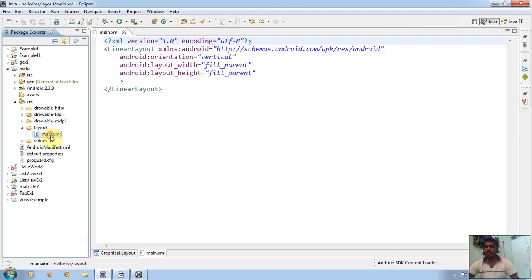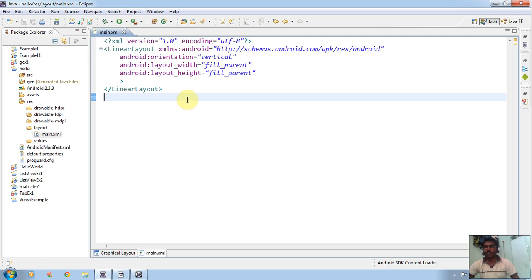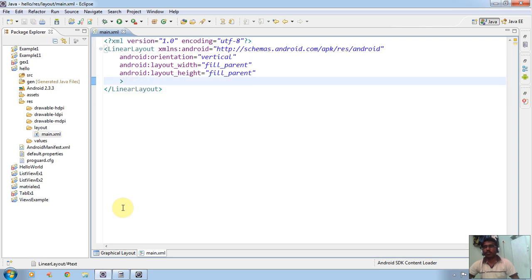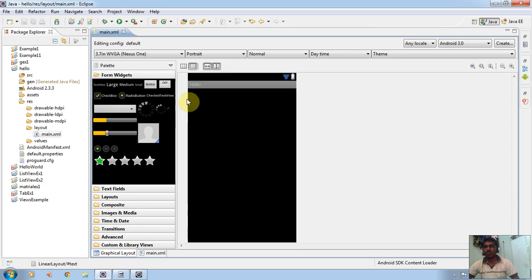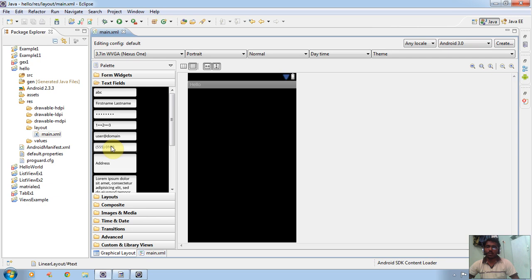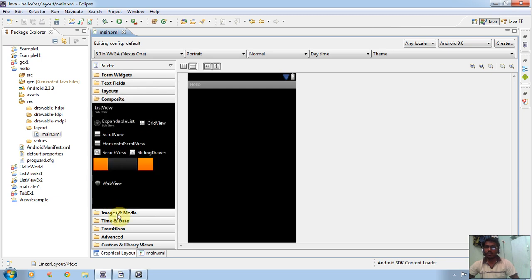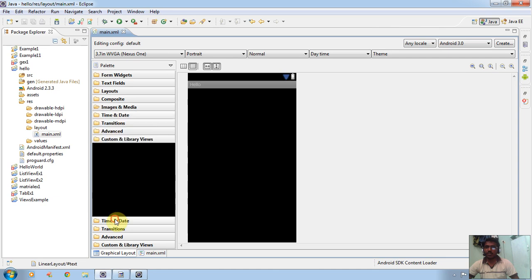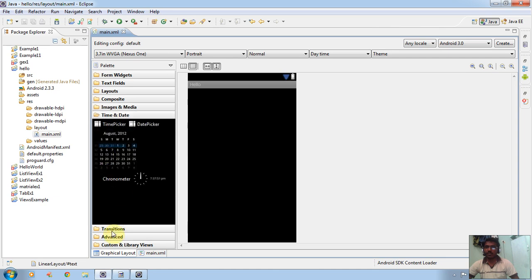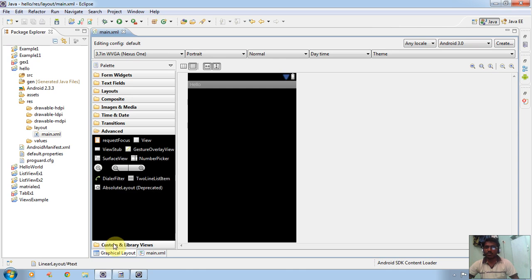Click on main.xml. We will get the main.xml programming page. We can do modifications here, or we can do modifications in the graphical layout. In the graphical layout, you can draw widgets. We can see the main.xml form: widgets, text format, text fields, layouts, composites, viewable items, images, time and date, transitions, advanced, custom, and library. These are the different components of main.xml.